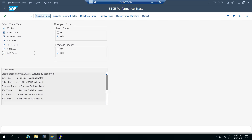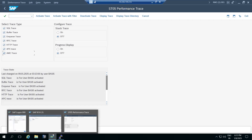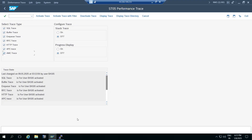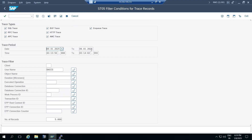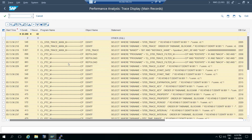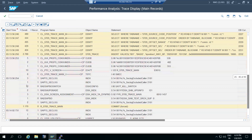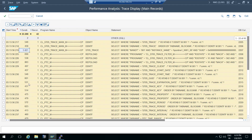We can activate the trace, ask the user to reproduce the issue, then deactivate it. We can then see where the lag is - which statement, which table has the performance issue - and get information on where the duration is taking longer time.